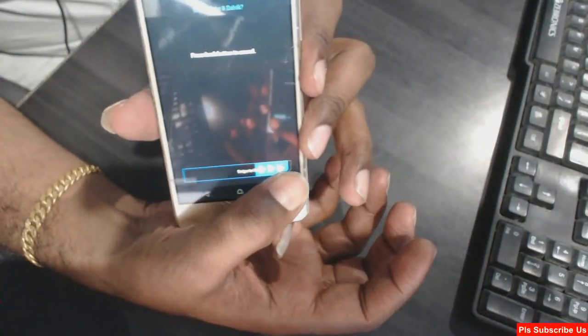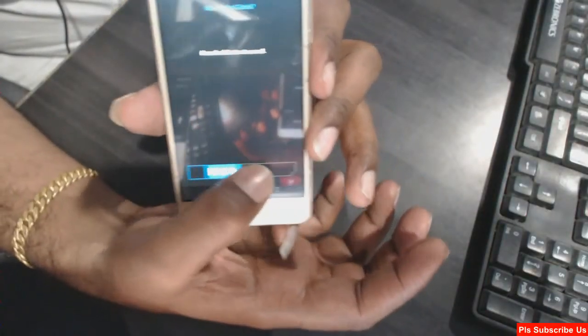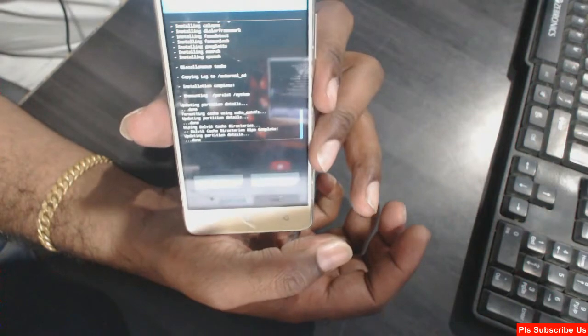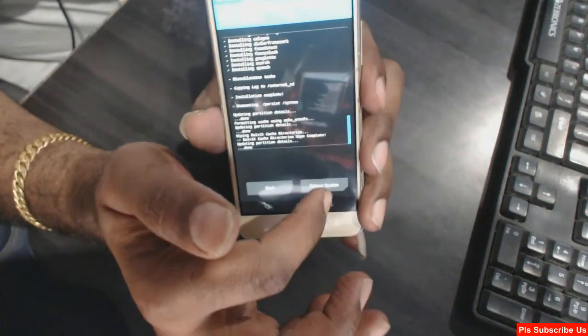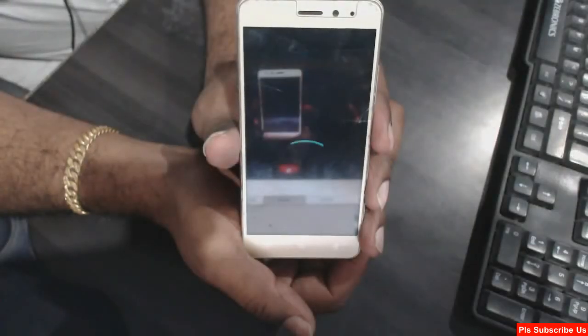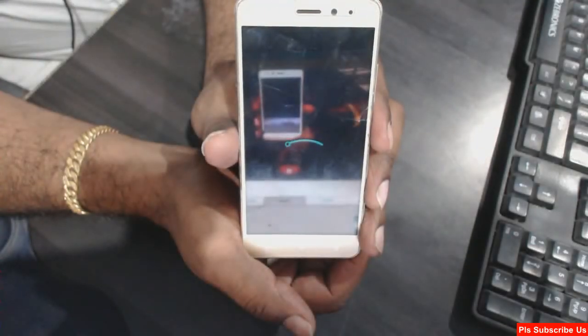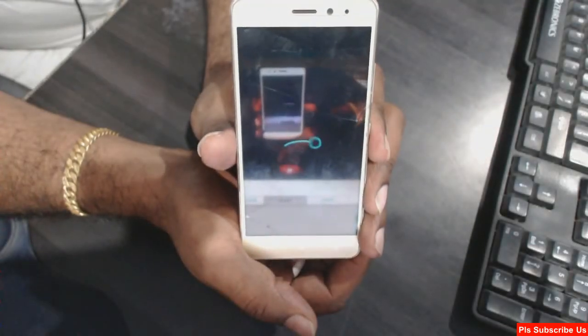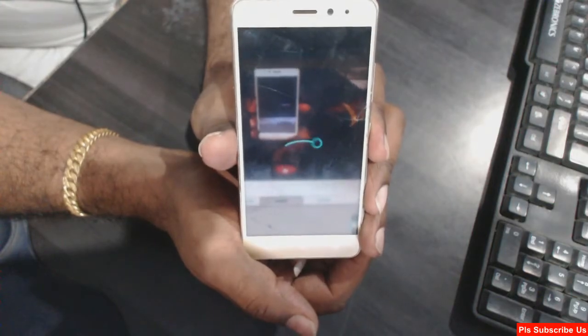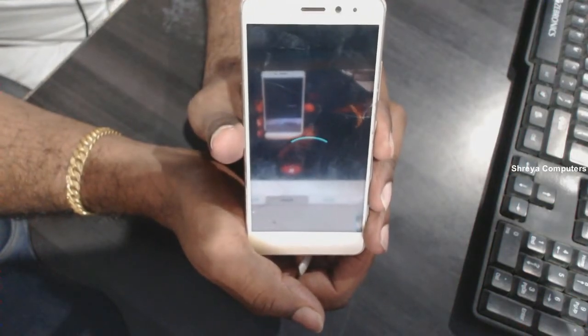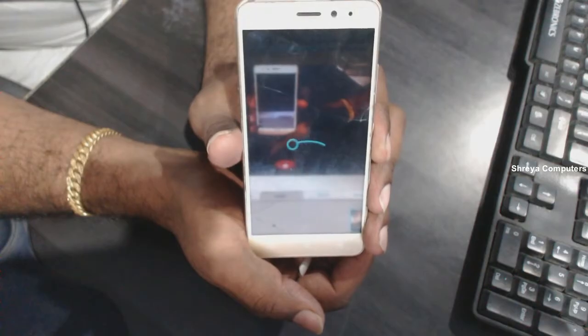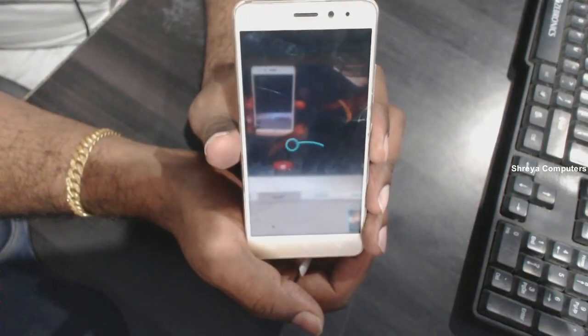After GApps is successfully installed, we need to wipe temporary data again. Simply select that option and swipe right to wipe. Then press Reboot. It will take two to three minutes to complete this process. I will meet you after my mobile has booted successfully.